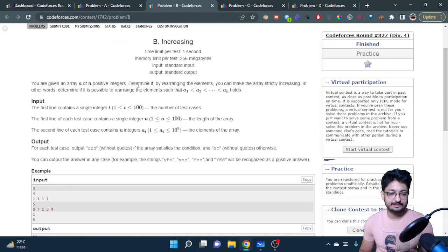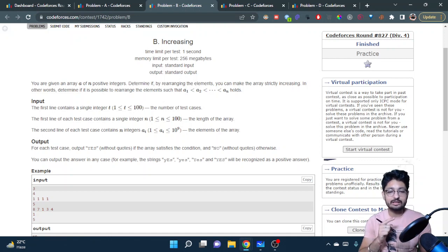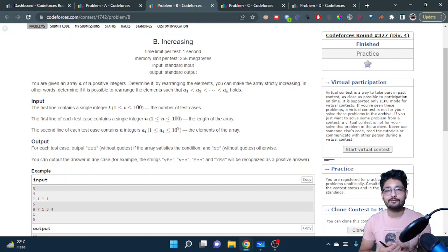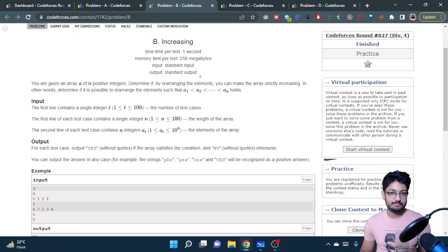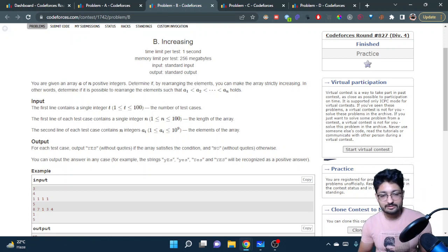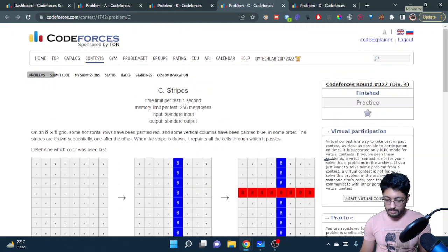For the second problem, you have to check whether you can rearrange the numbers inside an array of N numbers so that the array is in strictly increasing order. It's also very simple — just sort the complete array and check that after sorting it becomes strictly increasing, meaning each next number is greater than the previous. If any number is equal or smaller than the previous, the answer is false; otherwise it is correct.